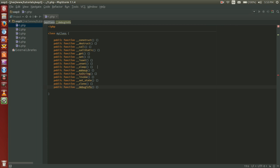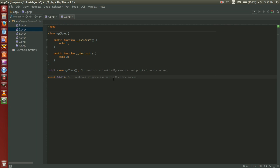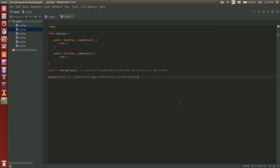Let's look now at the construct and the destruct methods. The construct function is called when you instantiate an object, whereas the destruct function is called when you destroy your object. Such as in this example here, where we have in our class, my class, the construct function to echo out the number one and the destruct function to echo out the number two. So when we run object t or variable object t equals new my class, the construct is automatically executed and prints one on the screen. And when we run unset variable object t right after to destroy our object, the destruct function is called to echo out the number two.